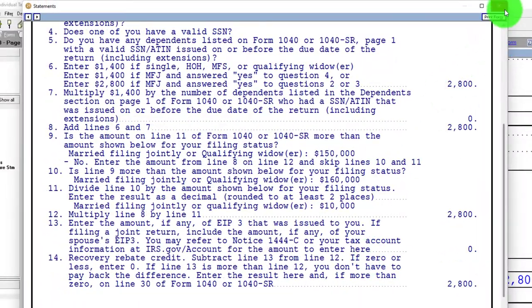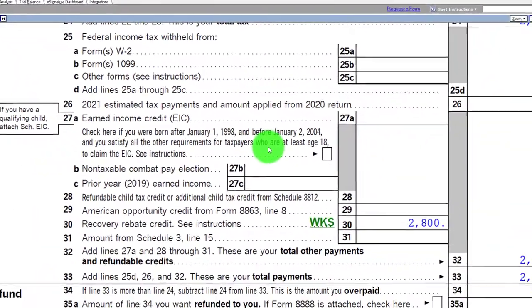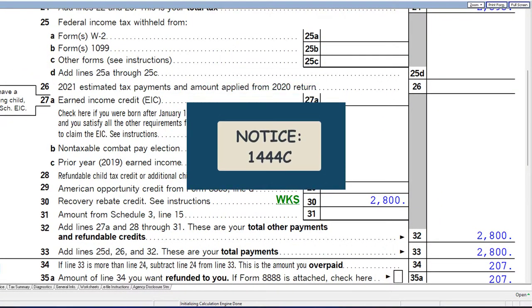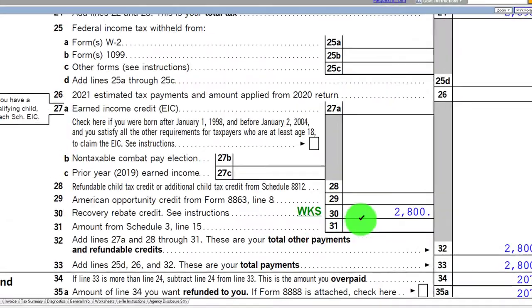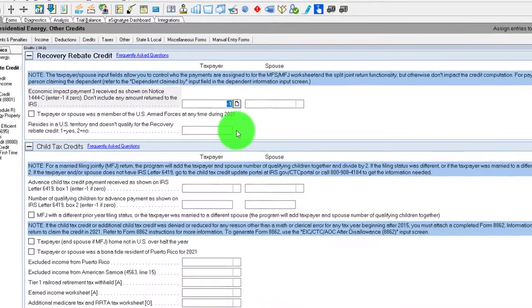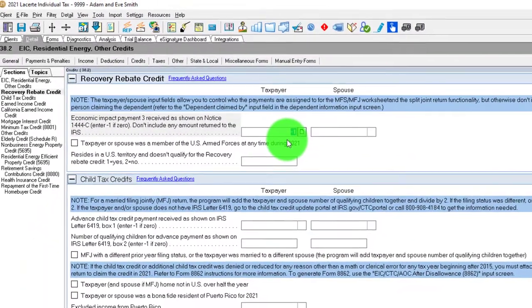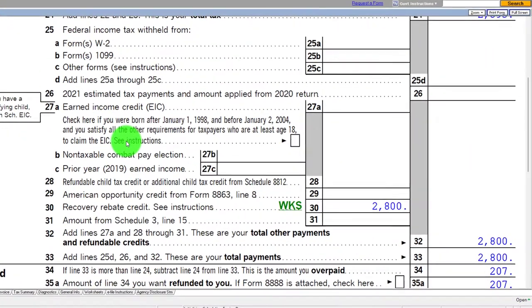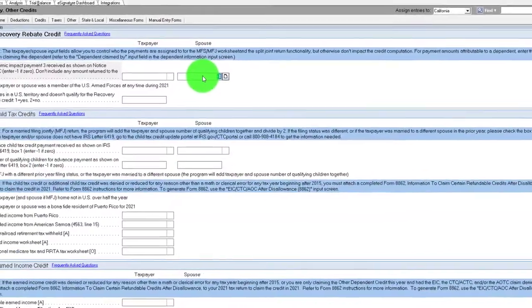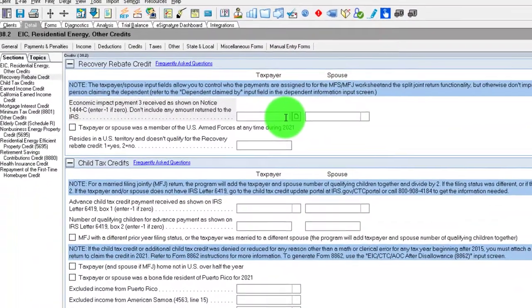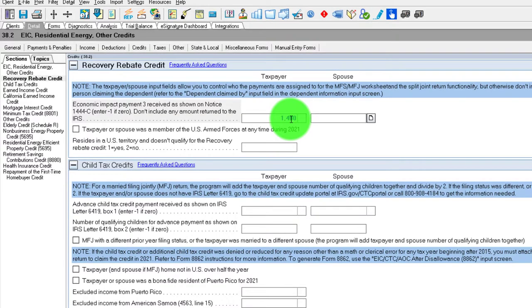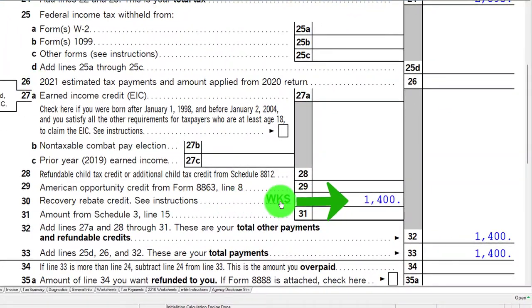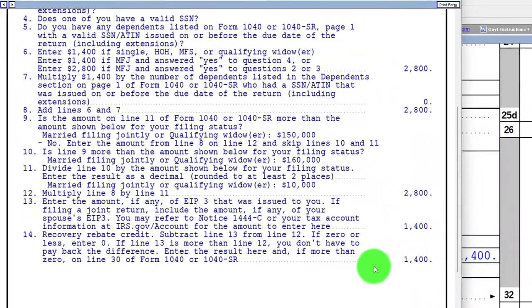If only one of them got the credit, or if there was a phase-out and you didn't get the $2,800 on the Notice 1444-C, you could go back over and say: if I didn't get the full amount for whatever reason — let's say the first taxpayer got $1,400 and the spouse got zero — then you'd still have $1,400 that would be received in that case.